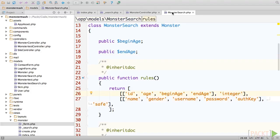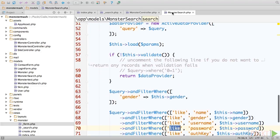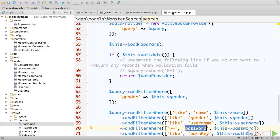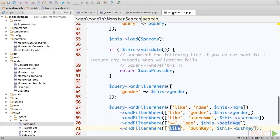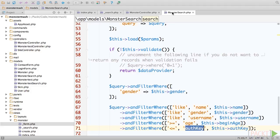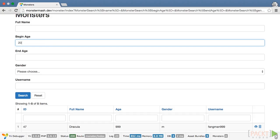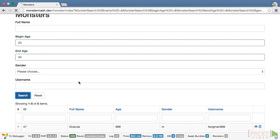Finally, we need to head down to the search method and add a few andFilterWhere lines. The operand for begin age will be greater than or equals, and the operand for end age will be less than or equals. Run a couple of searches, and you'll see that we're on the right track.